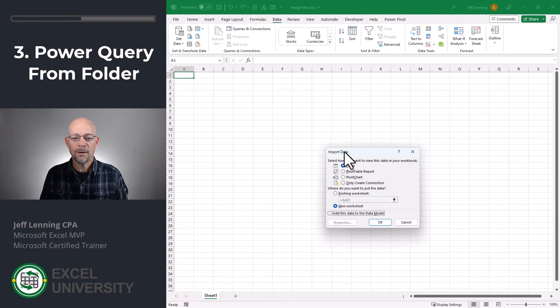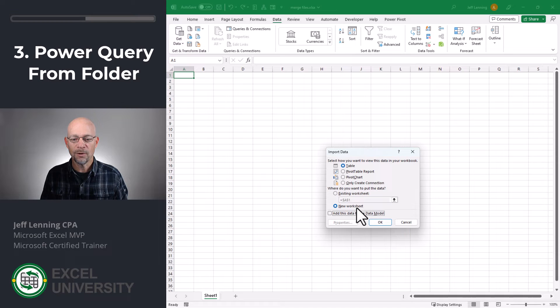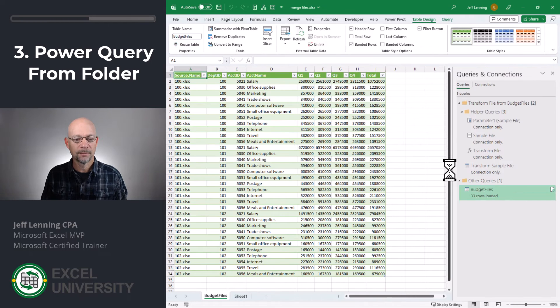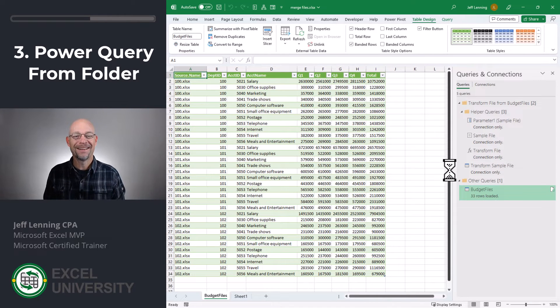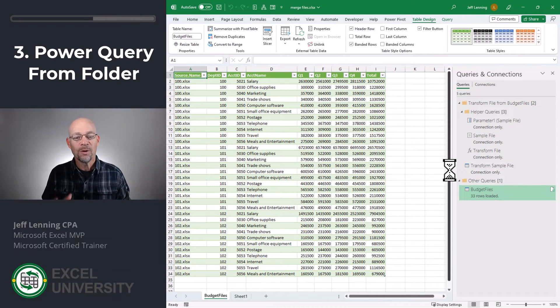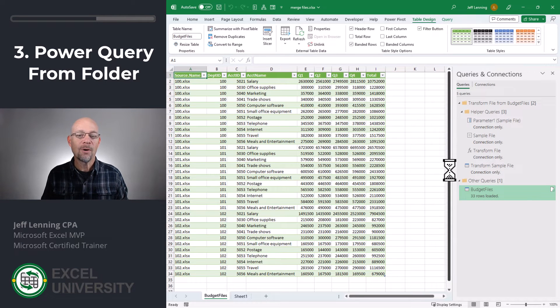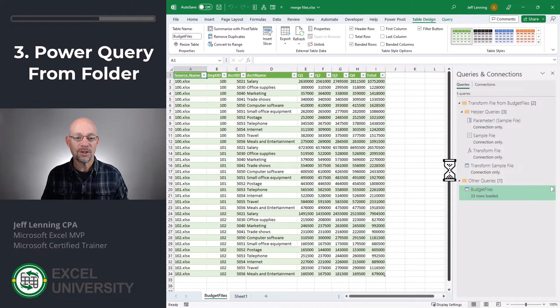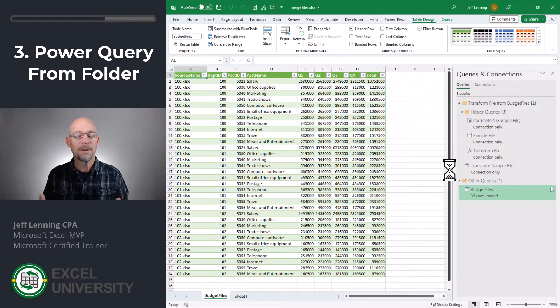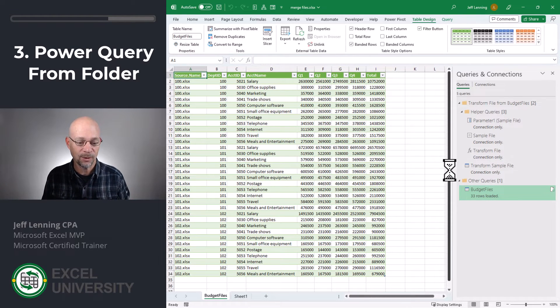And now we're going to import the data into a single table. We'll throw it in a new worksheet and we'll click OK. And there we have it. We've obtained all the data from all of the worksheets that were named Sheet 1 throughout all of those workbooks that were in that folder. And it's been merged into a single data table. Pretty cool, right?